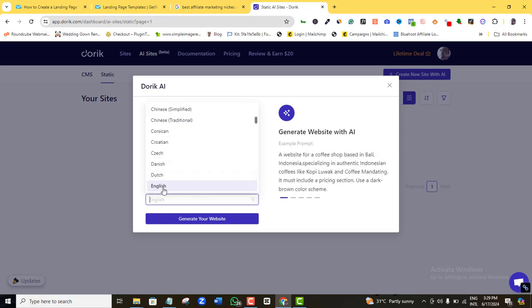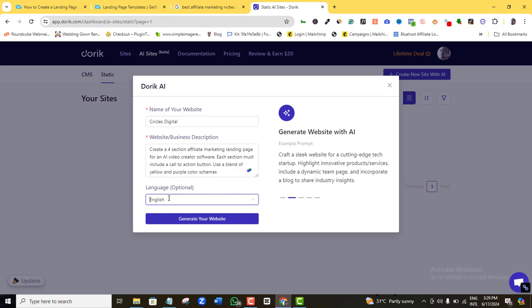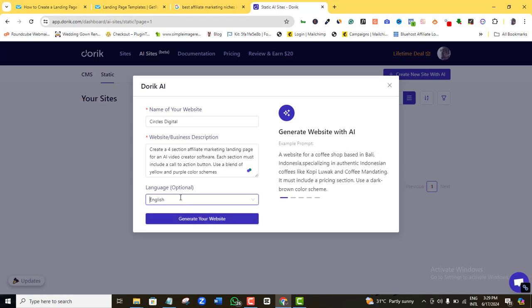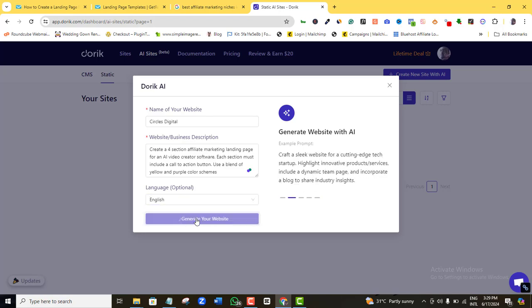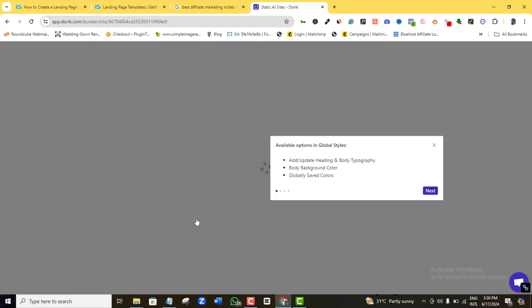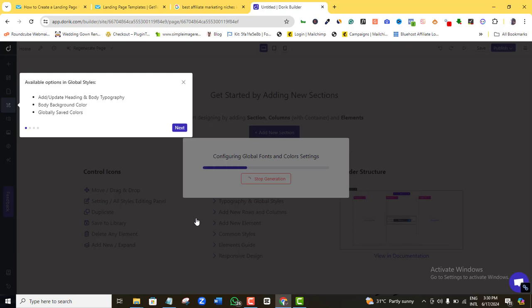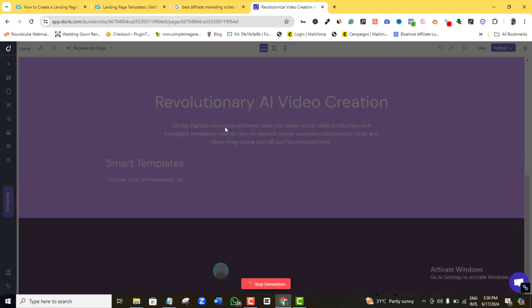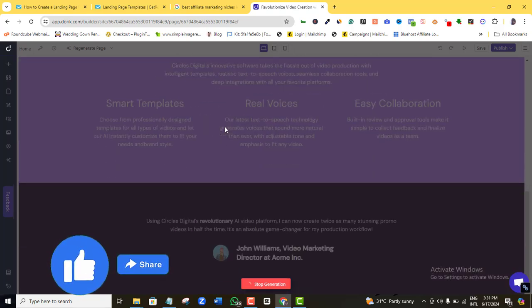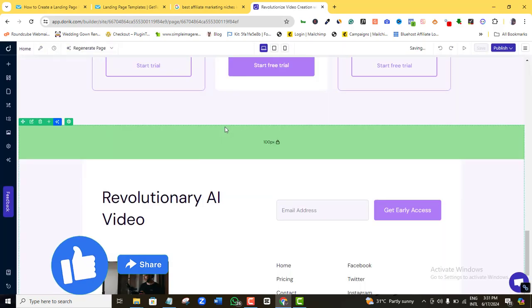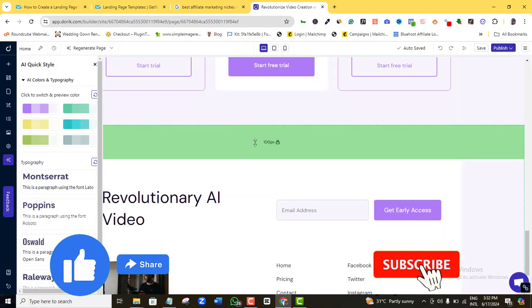In the language section, you can build your landing page in any language of your choice — just make sure the language selected matches the language used in your prompt. I'll leave mine at English, then click 'Create your website' and wait a few seconds while the AI builds my landing page. It might take a moment, so grab a coffee!